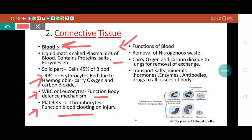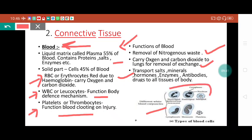The functions already explained: removal of nitrogenous waste, carrying oxygen and CO2 for exchange, and blood also transports salts, minerals, hormones, enzymes, and drugs to all tissues of the body. You can see the diagram - the types of WBC shown are neutrophil, eosinophil, basophil, lymphocyte, and monocyte. These are all WBC, and the smaller structures are platelets.